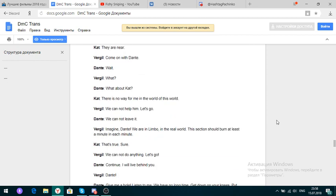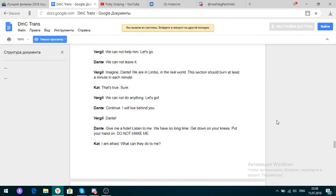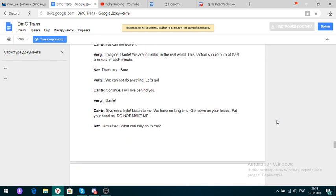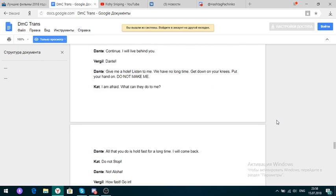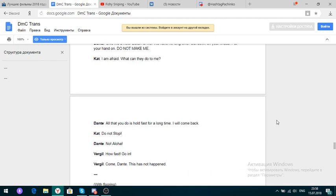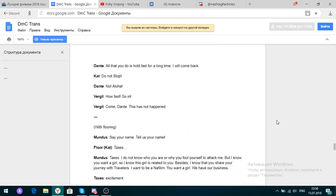I know. The army is destroyed. I cannot do this from Limbo. They pass. Grandparents are destroying it. We do not have time to do this. After this time, Dante. Say it, Virgil. Now, do it. They are near. Come on with Dante. Wait. What? What about Kat? There is no way for me in the world of this world. We cannot help him. Let's go. We cannot leave it. We are in Limbo. In the real world, this section should burn at least a minute in each minute. That's true. Sure. We cannot do anything. Let's go. Continue. I will live behind you. Give me a hole. Listen to me. We have no long time. Get down on your knees. Put your hand on. Do not make me.